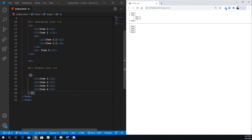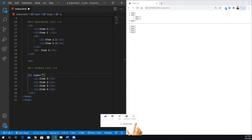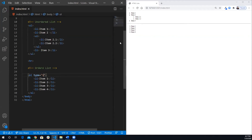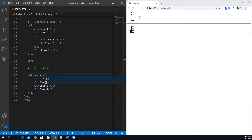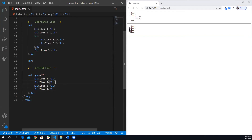There are a couple of attributes you can use with the ol tag. The first is the 'type' attribute, which defines the numbering system. By default it uses numbers (1, 2, 3...). You can set it to 'A' for uppercase letters, 'a' for lowercase letters, 'i' for lowercase Roman numerals, or 'I' for uppercase Roman numerals.